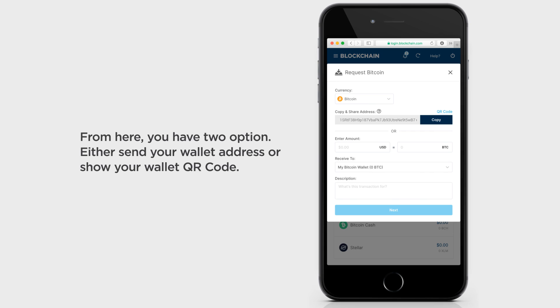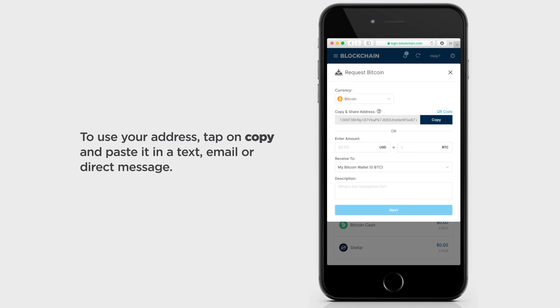From here, you have two options. Either send your wallet address or show your wallet QR code. To use your address, tap on Copy and paste it in a text, email, or direct message.